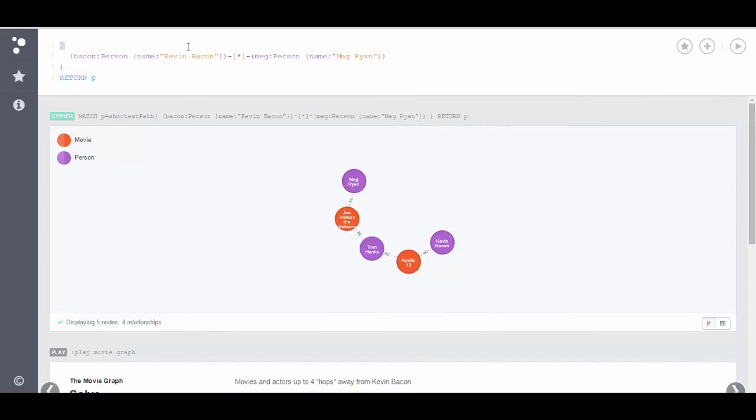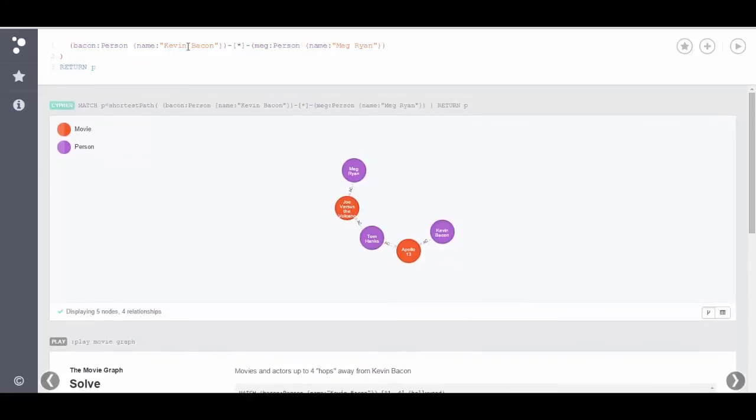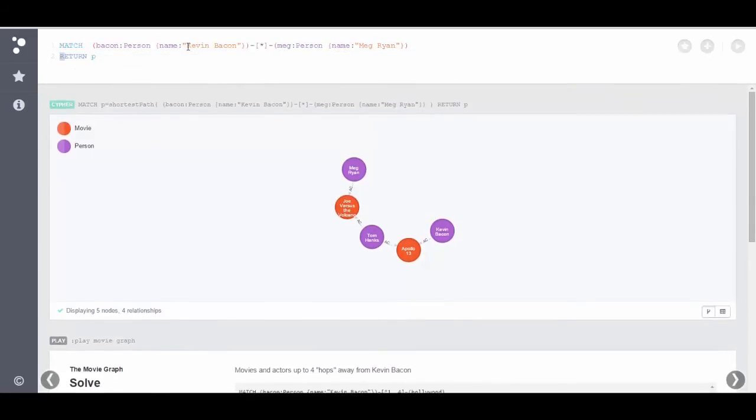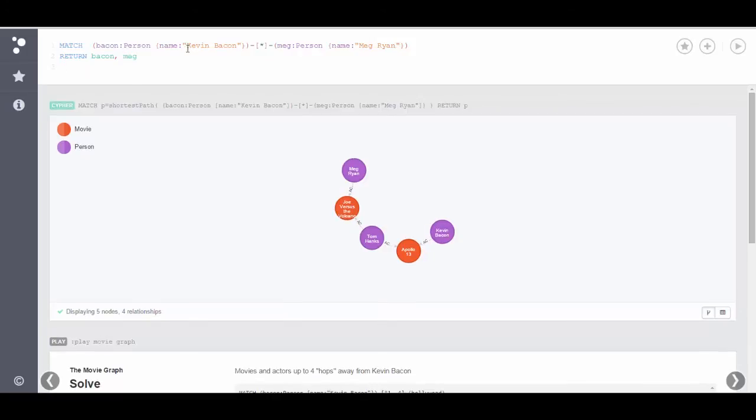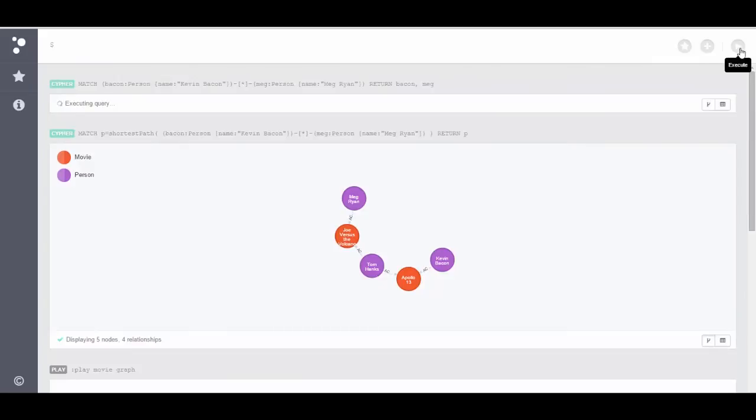If I choose to, then I can get rid of the shortest path call and I can return bacon and Meg. And I can run this query and see what this query gives me as well. Now you'll notice that this query is going to take significantly longer because it's going to scan pretty much the entire database. It's looking for all the relationships.